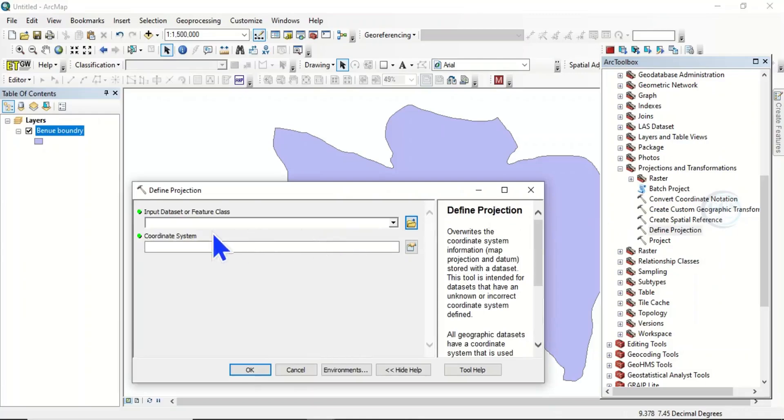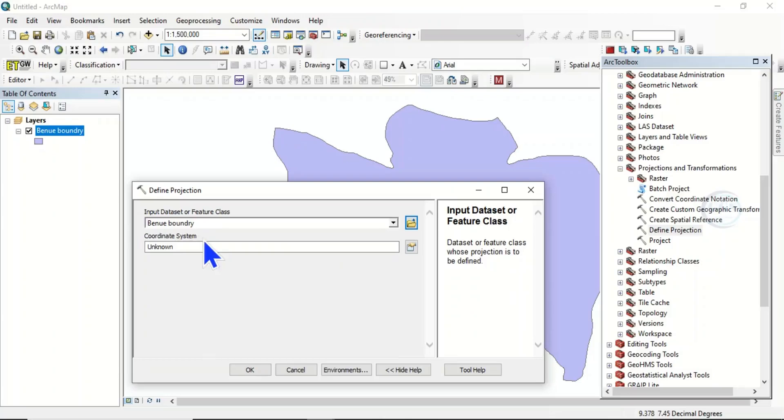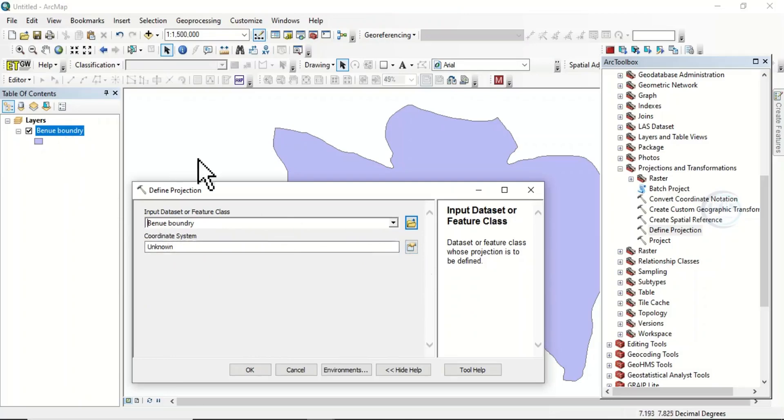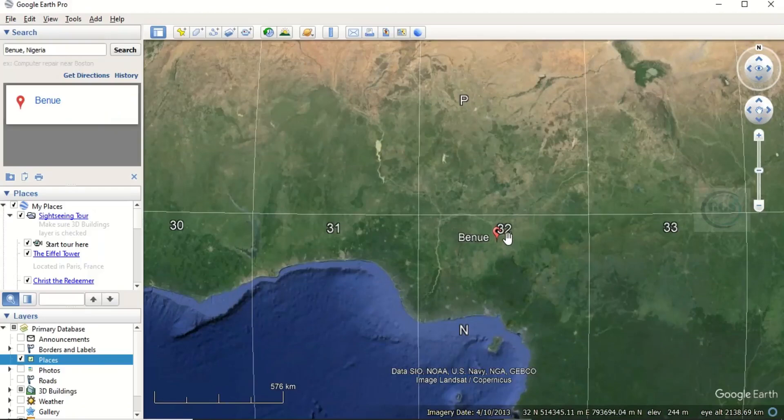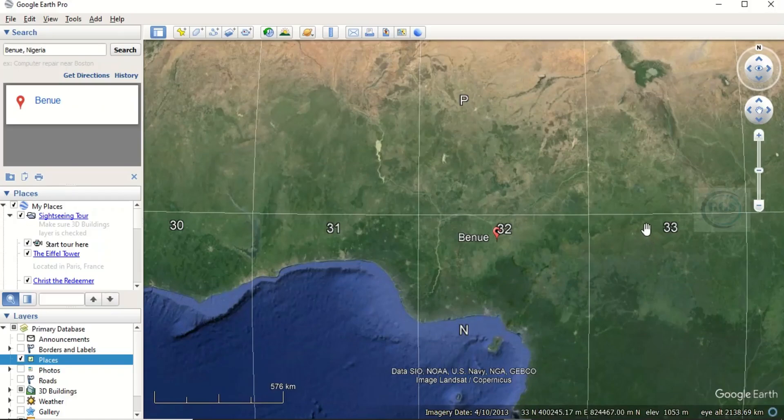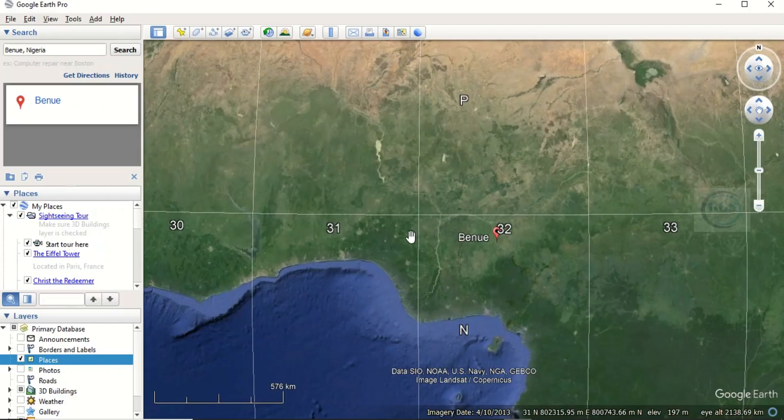Now our input dataset will be the layer we want to define. Then the coordinate system is unknown, we want to define it. To know where this place belongs to, you have to verify the Benway state. Go to Google and search. Benway state belongs to Zone 32. Nigeria falls within three zones: Zone 31, Zone 32, and part of Nigeria in Zone 33. I've done a video previously where I explained this, so you can check the description box for that video on how to find the zone where your study area falls. So Benway state falls in Zone 32.